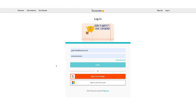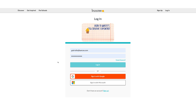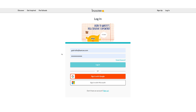If you are not a Buncee for Schools and Districts user and you just want your students to sign in with a username and password, it's very simple. They sign in with their username, their password, and click Log In.